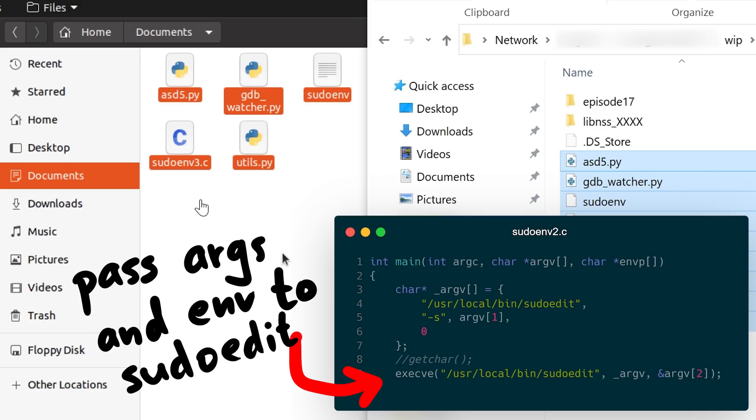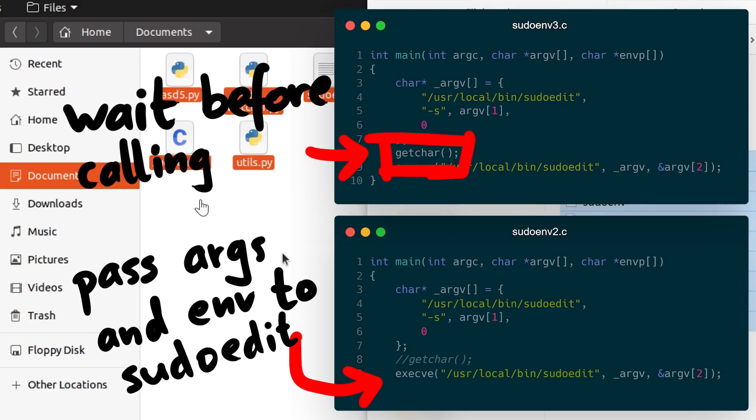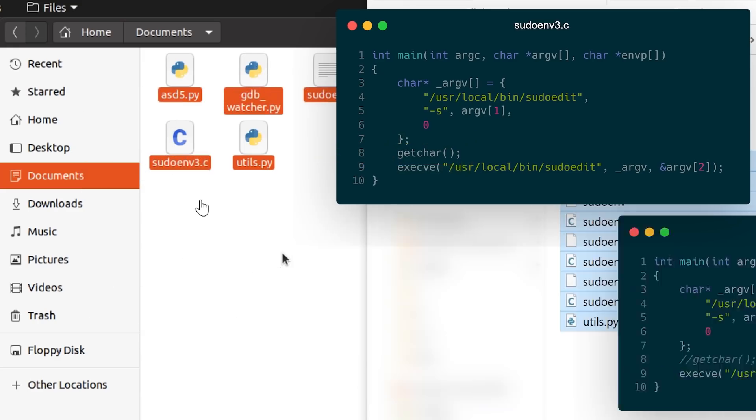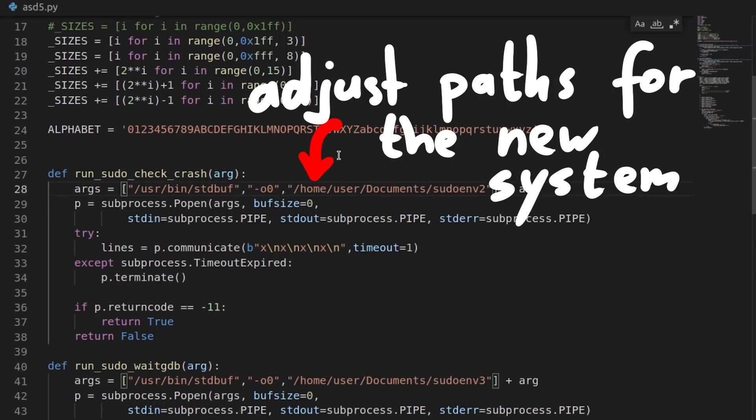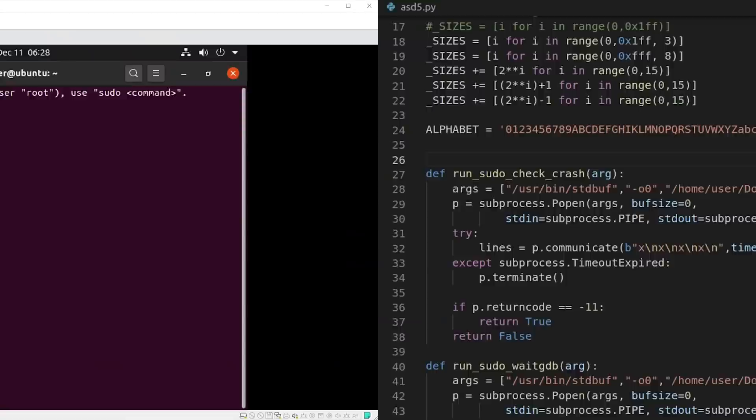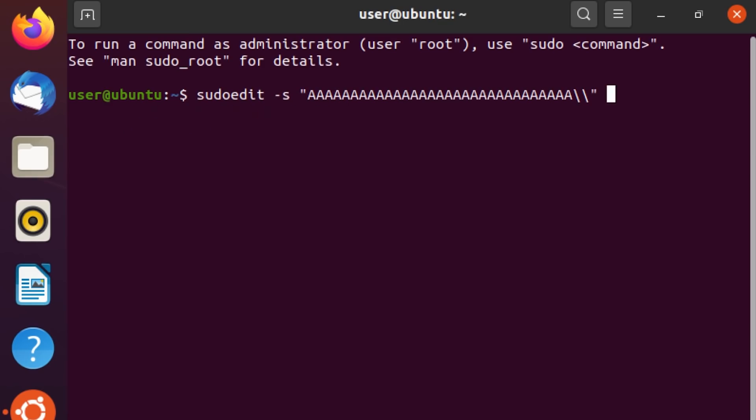Sudonf2 is the regular one, just calling sudoedit, and sudonf3 is the one with the getchar waiting for the user to hit the key before it calls sudoedit. Also all the paths of the scripts have to be adjusted, in my case I place everything in the documents folder. And then there's one last setting to change.